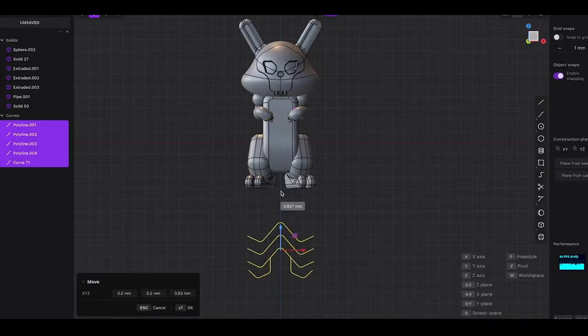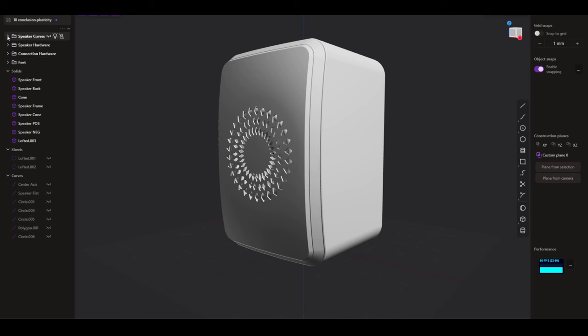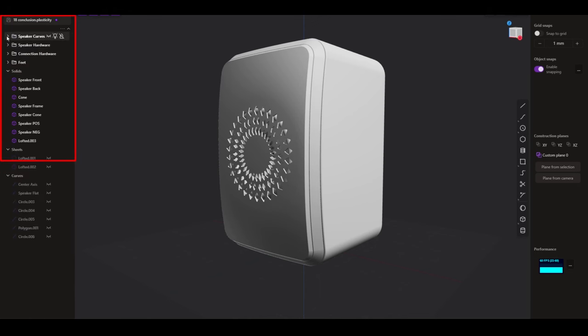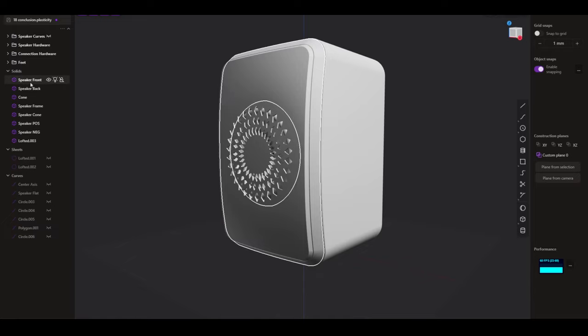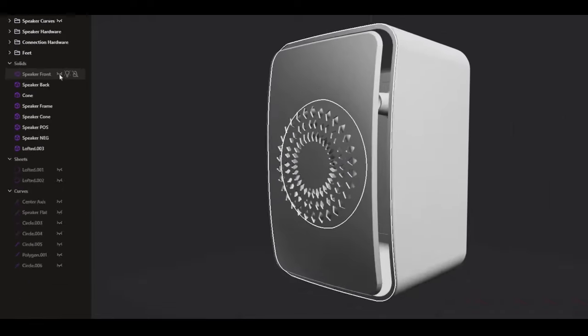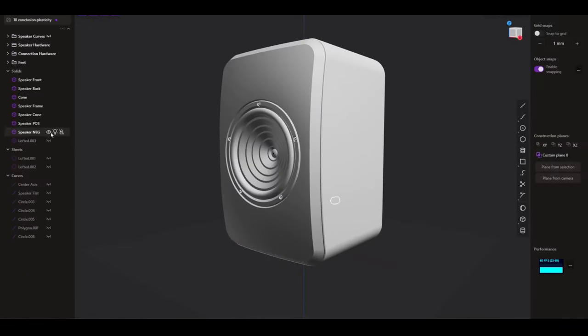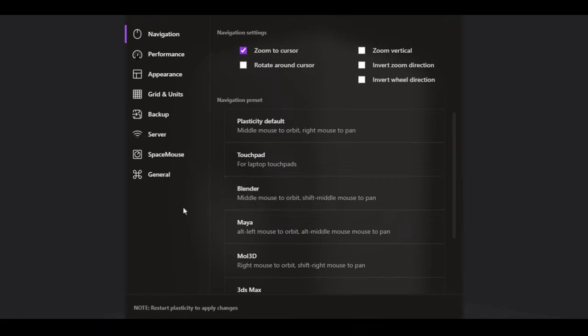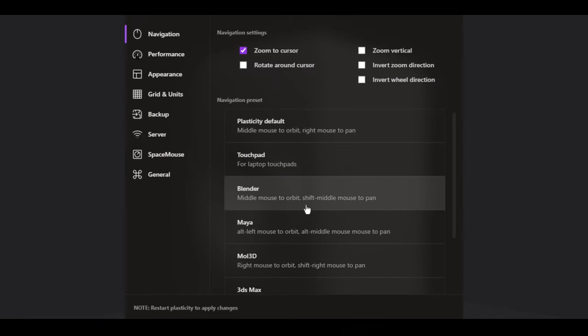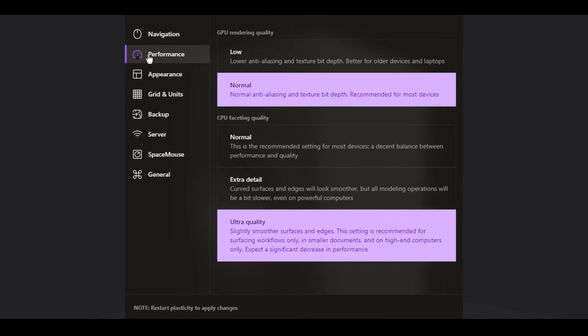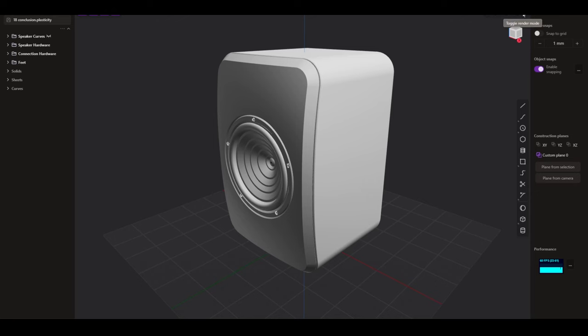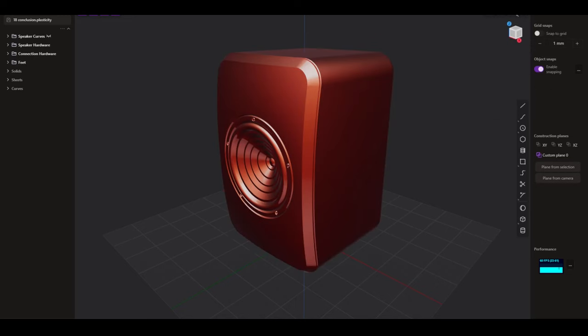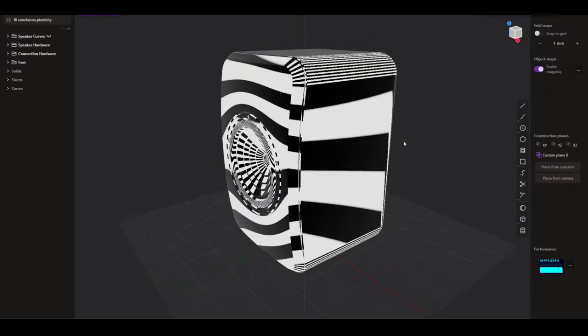One of the standout aspects of the recent update is the revamped user interface designed with a focus on making the software more intuitive and adaptable to individual workflows. The interface improvements aim to streamline the modeling process, reducing the time it takes for users to access the tools they need. Users can now easily customize their workspace, allowing for the adjustment of panels, toolbars, and menus to create a layout that suits their particular style of work. This customization is particularly useful for users transitioning from other 3D modeling platforms like Blender or Fusion 360 who may be looking for a more familiar layout.